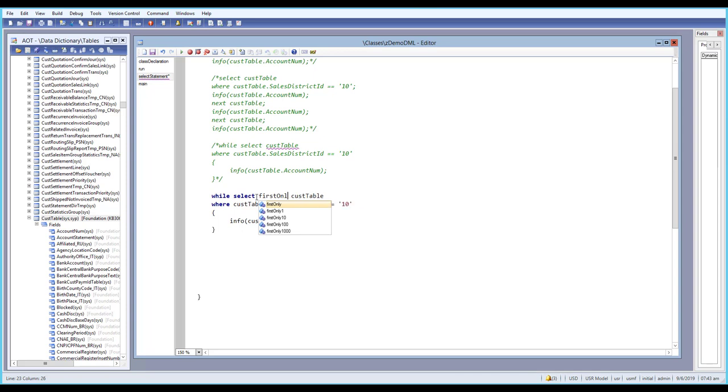which will select only the first record from whatever you have selected. It will return only the first selected record. Firstonly1 is similar and will also return only the first record.